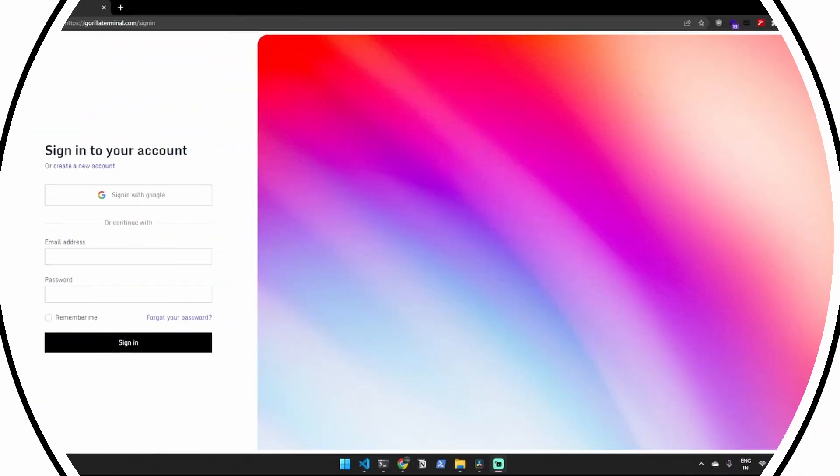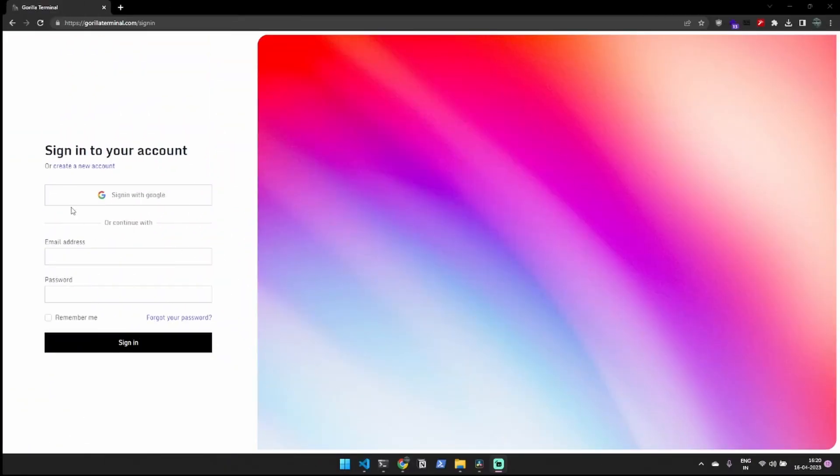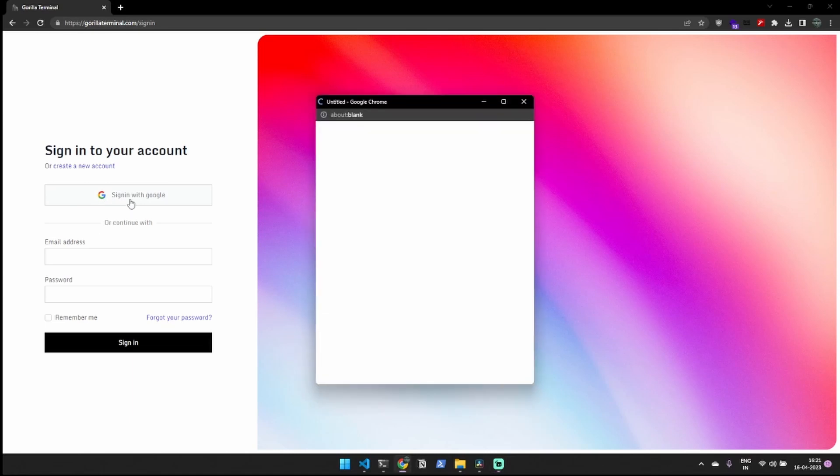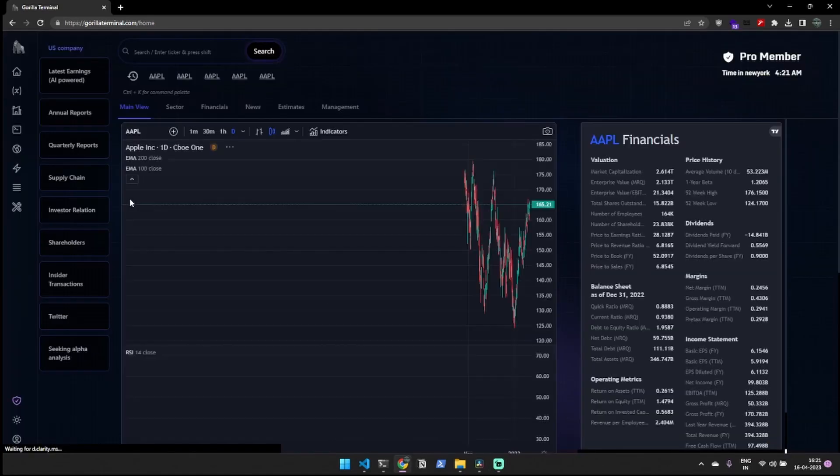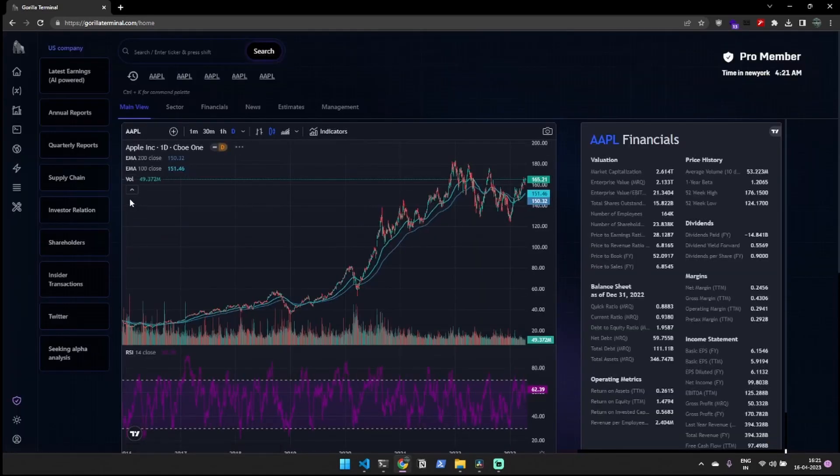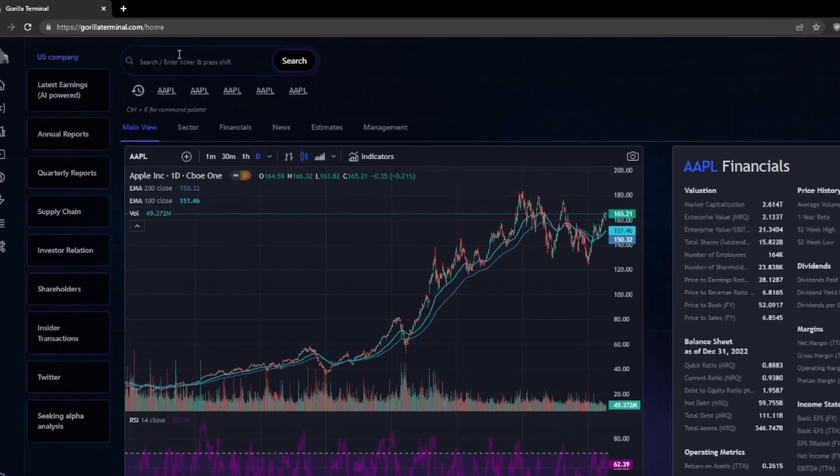First, you'll need to sign up for an account. Once you've created an account, you'll be taken to the dashboard. On the dashboard, you'll see a range of features that Gorilla Terminal offers.